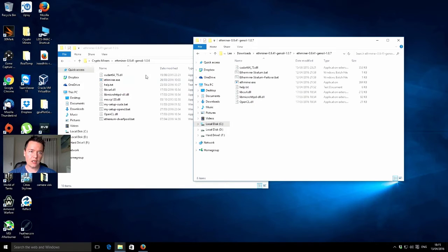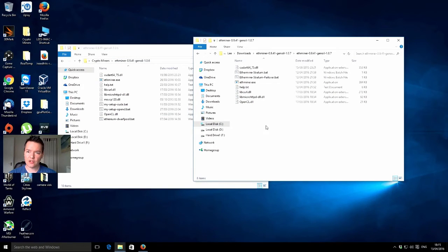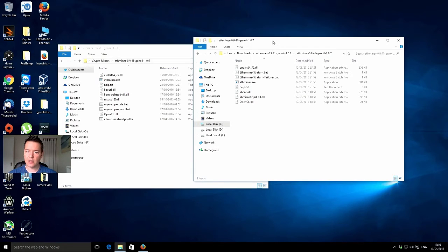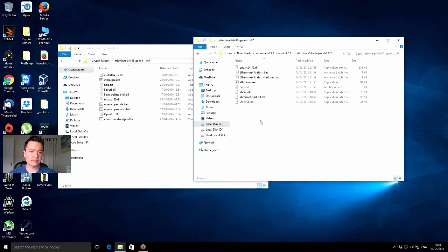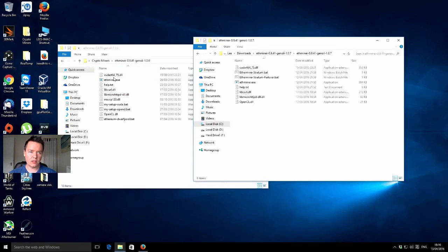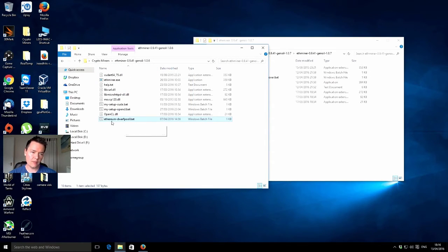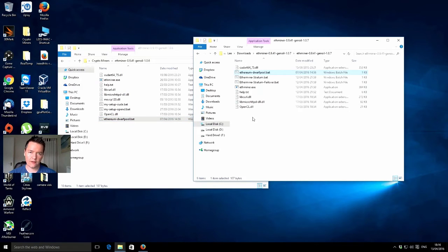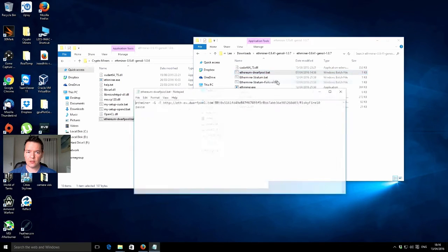Recently I've been using the Genoil 1.06 version and that's been working fine. Today I'm going to show you the 1.07. I've just downloaded it and I'm going to run it from my downloads folder. This is what the inside of the zip file looks like. I'm going to go to my original ethminer folder and copy across the batch file for Ethereum mining at the Dwarf Pool.